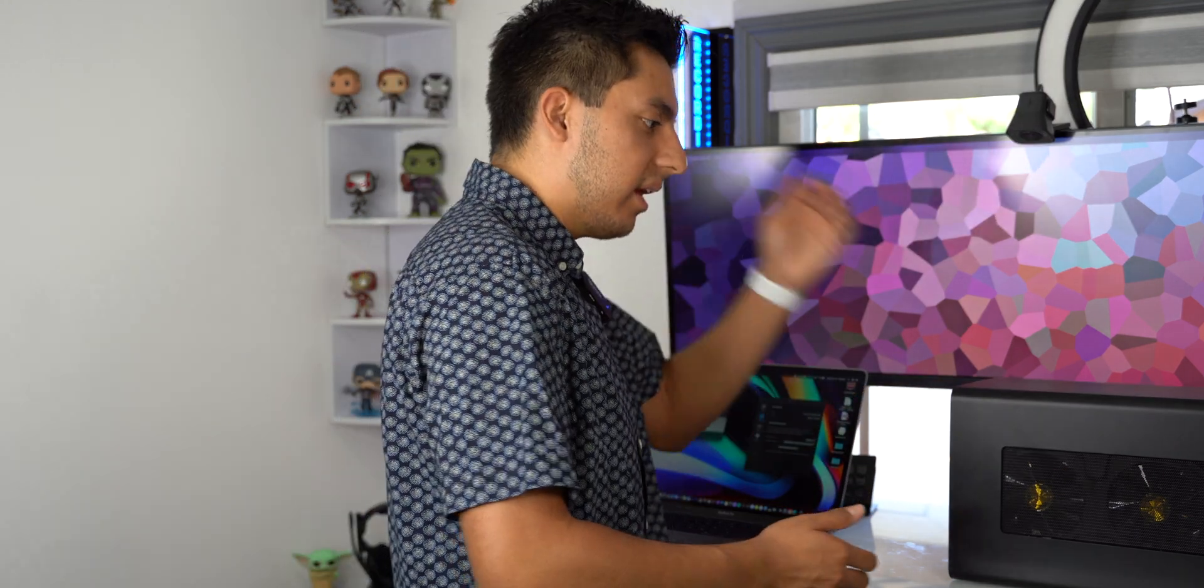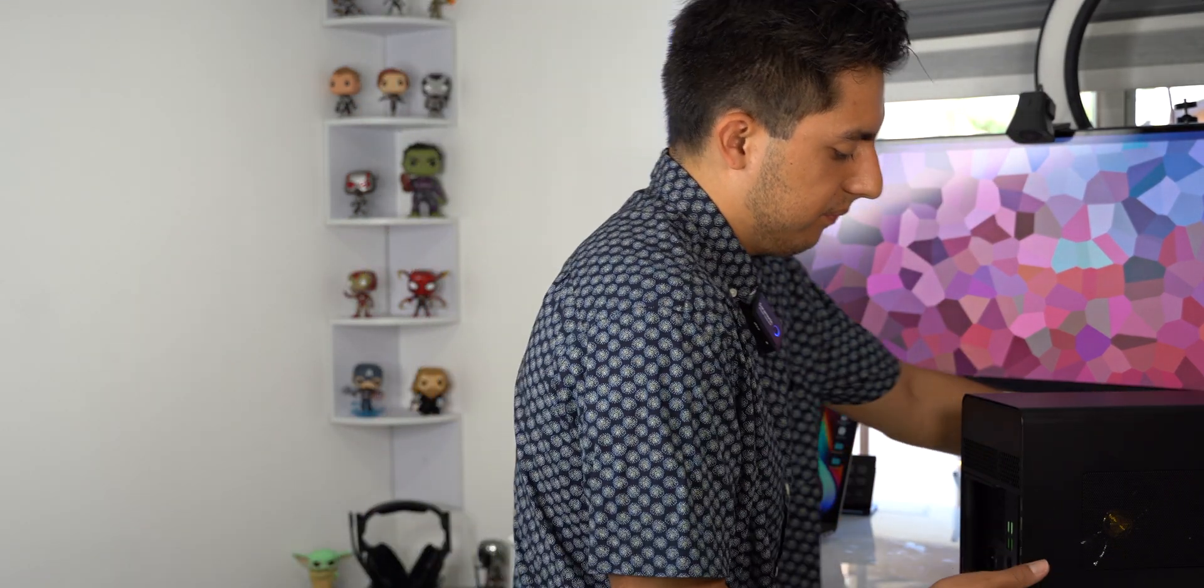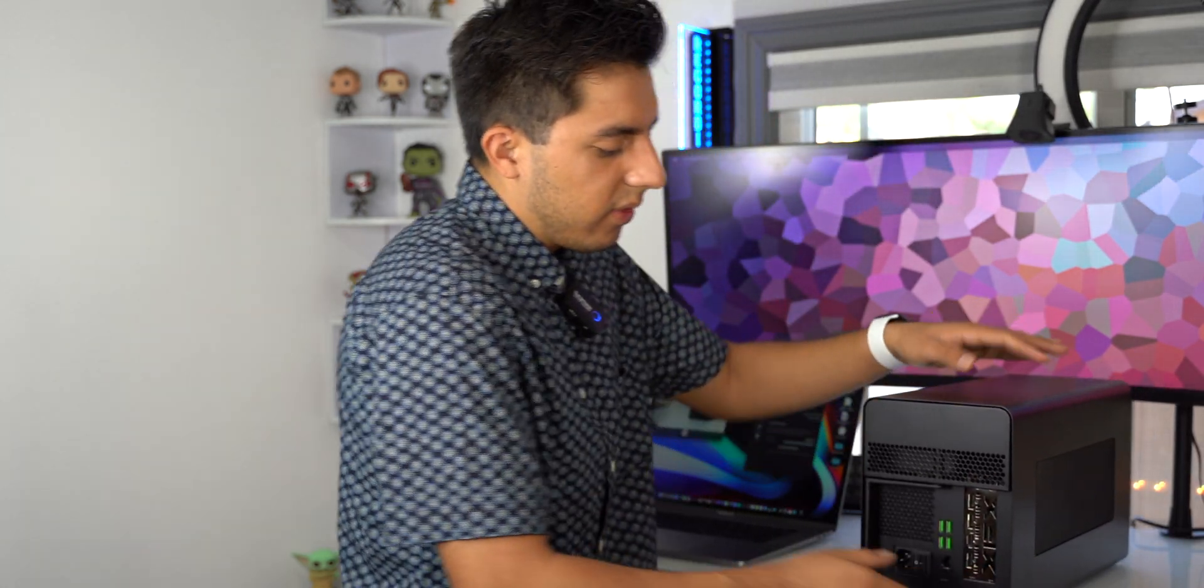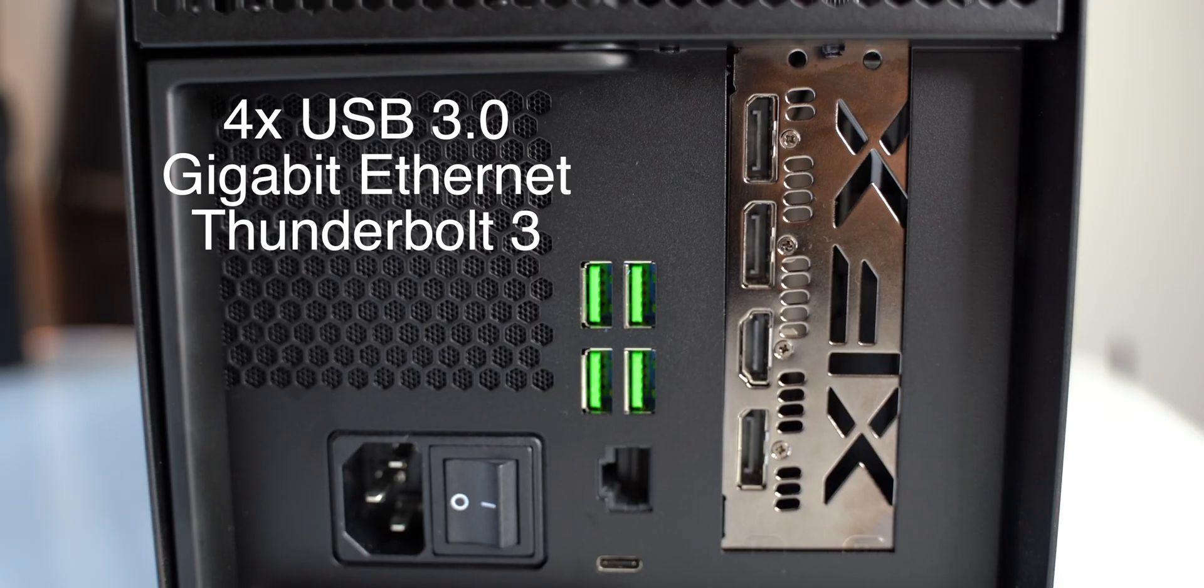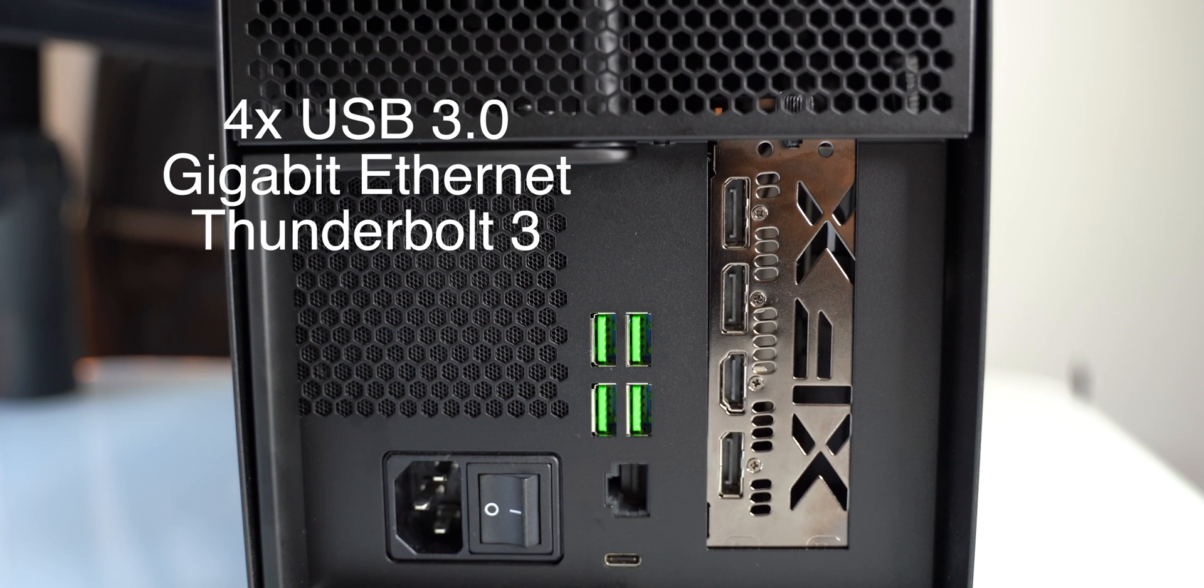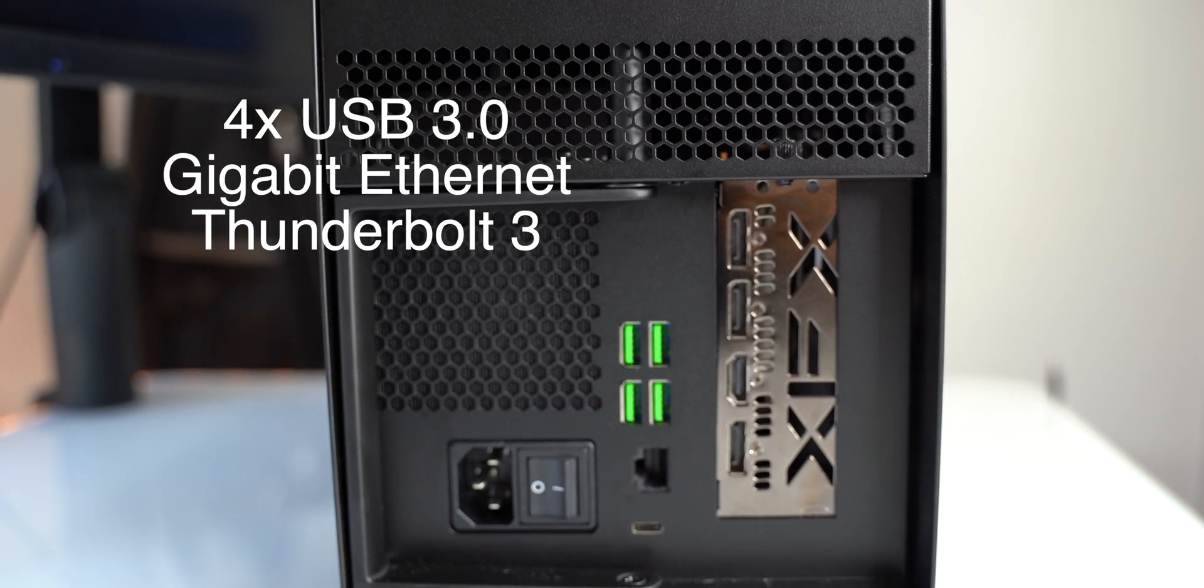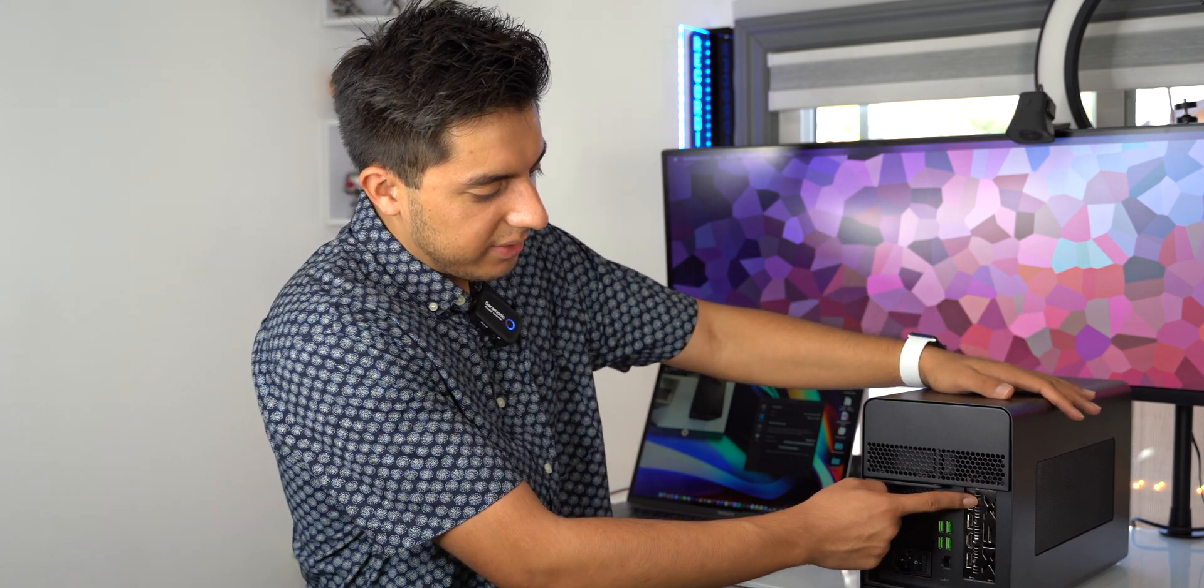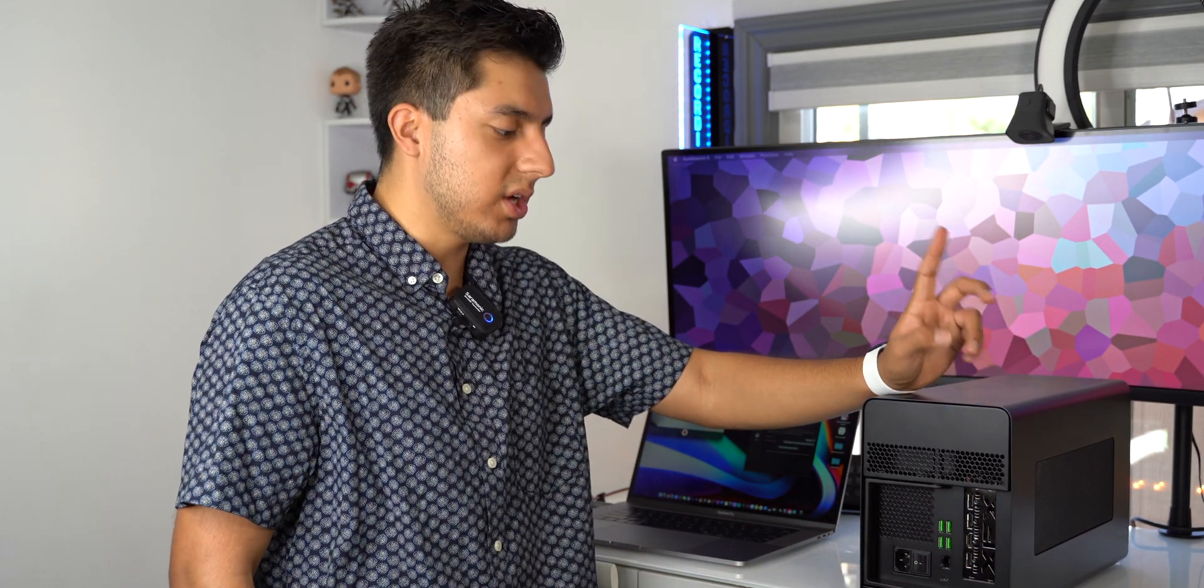As you can see on the back of this enclosure right here, you're going to find four USB ports and Ethernet port. And, of course, that Thunderbolt 3 drive that's going to be connecting your MacBook into this. Now you're going to have the ports available here if you want to connect them to an external monitor, which I will do shortly. Now let's get this powered up.